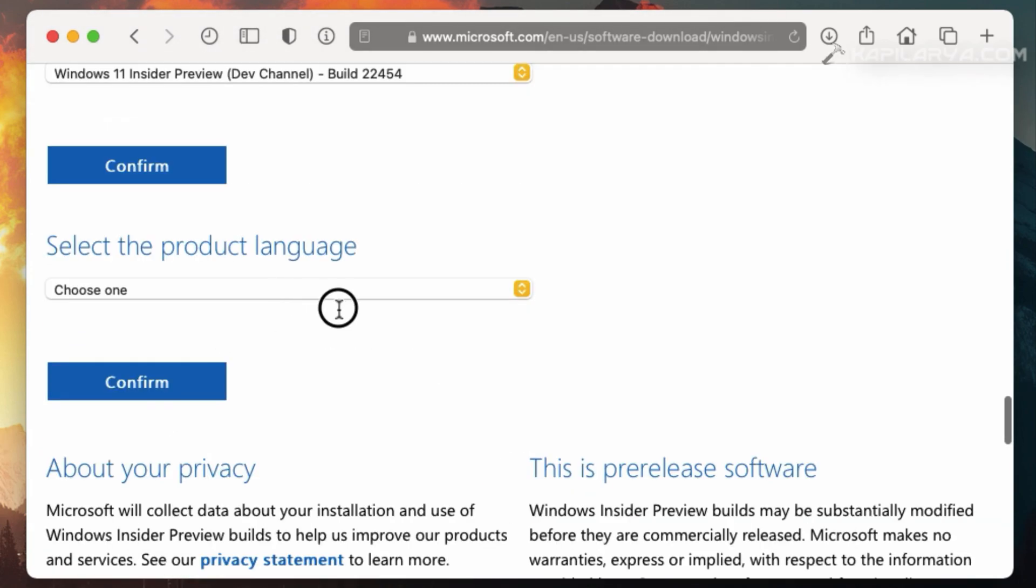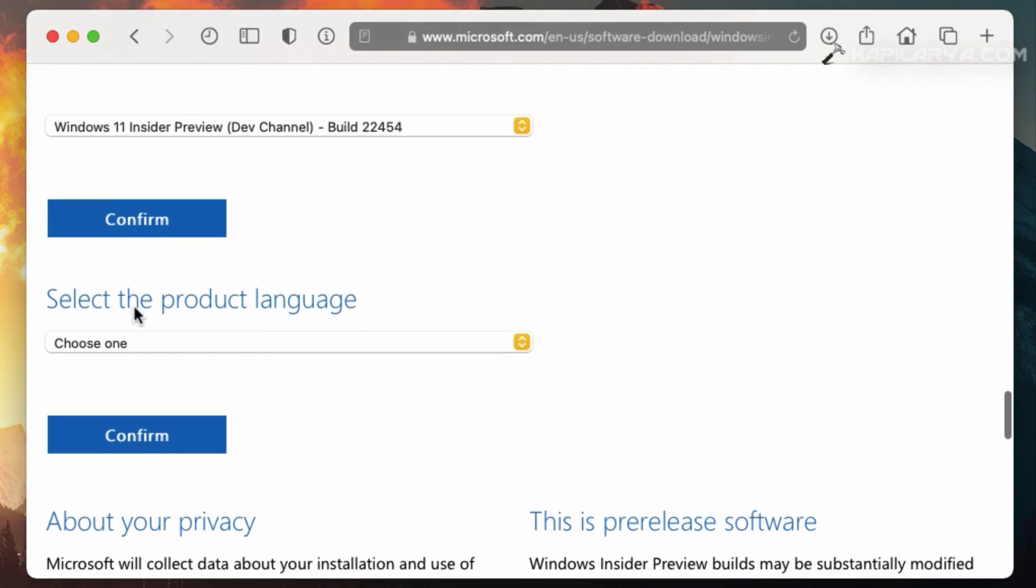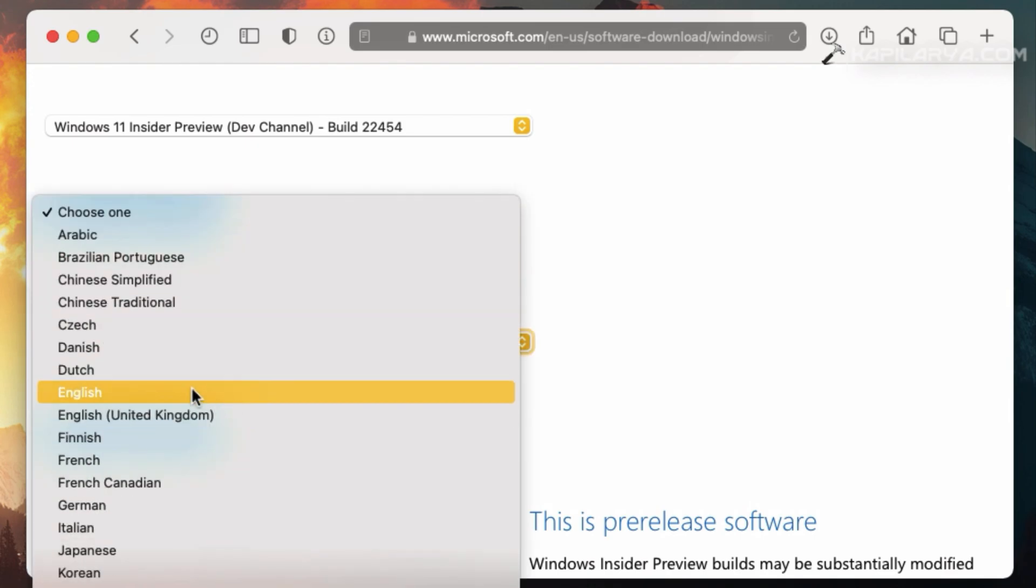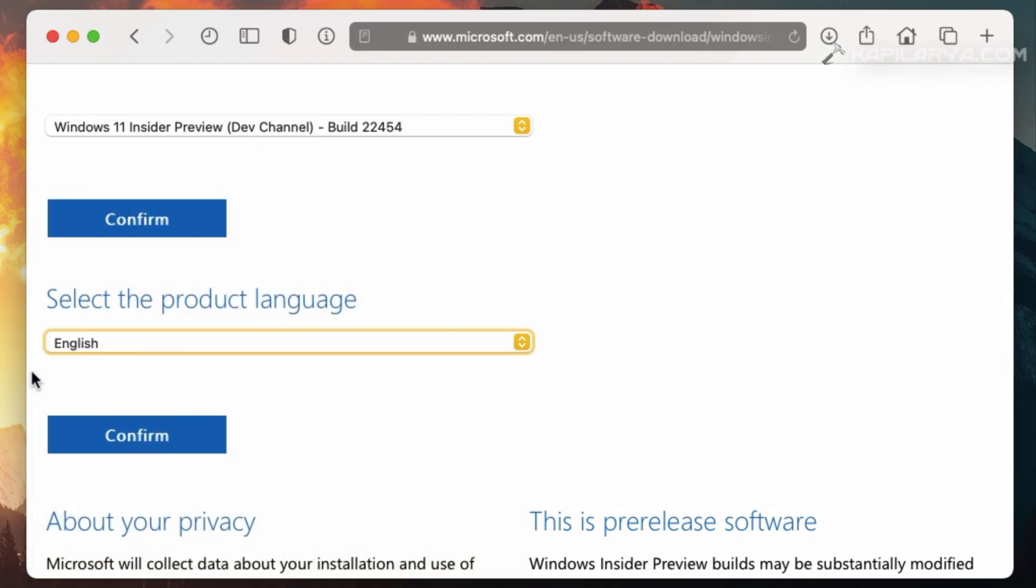After this, you have to select the product language. So click on the Choose one and select the language for your Windows 11 Insider Preview ISO file. And click Confirm.